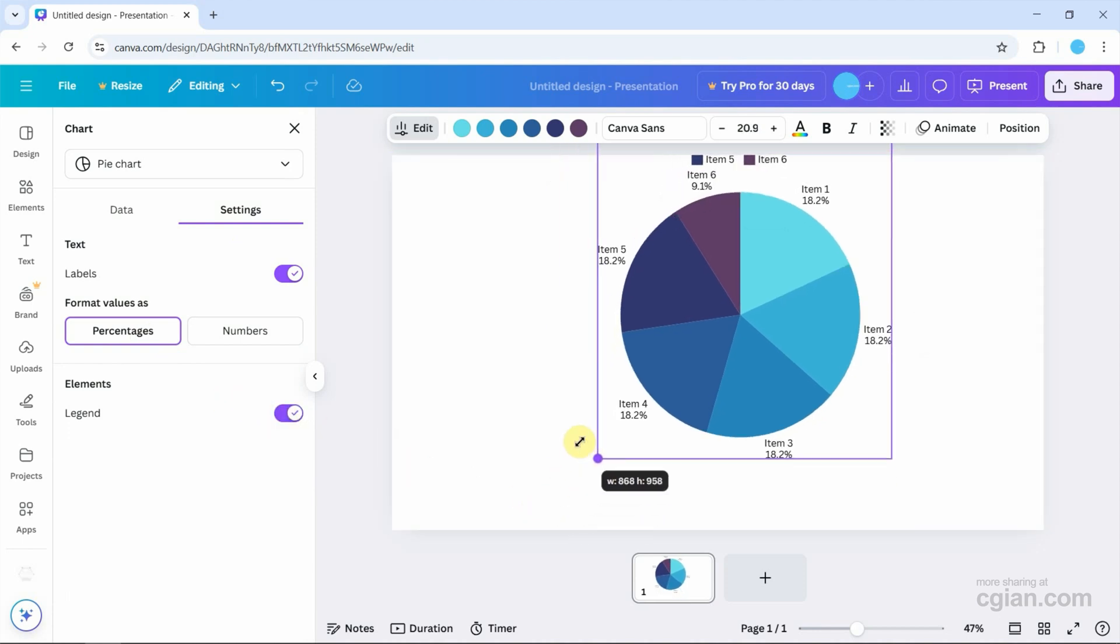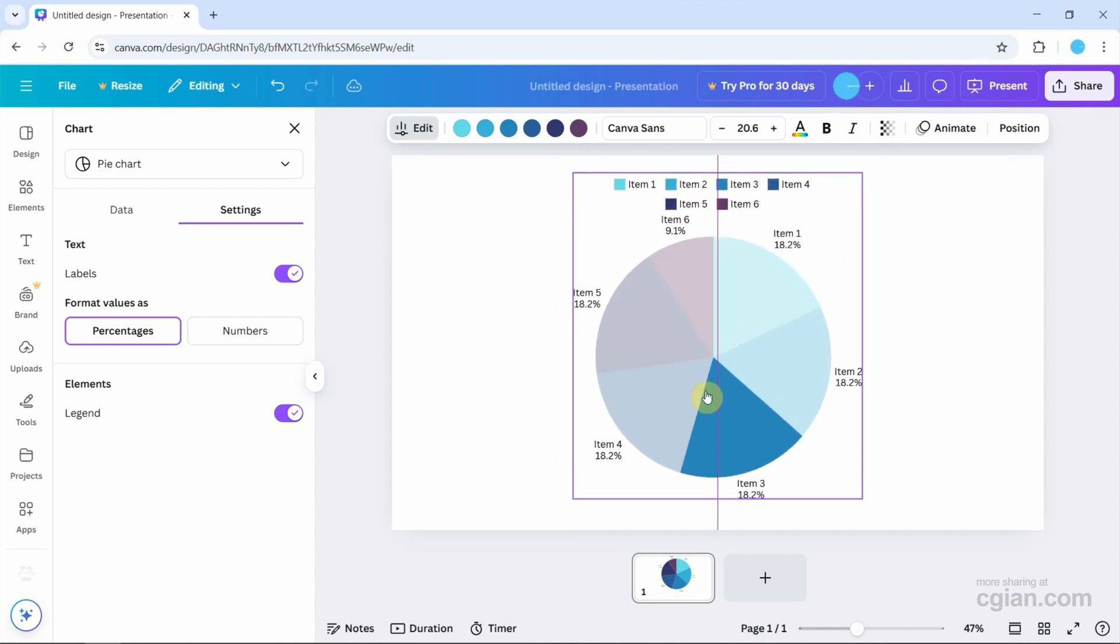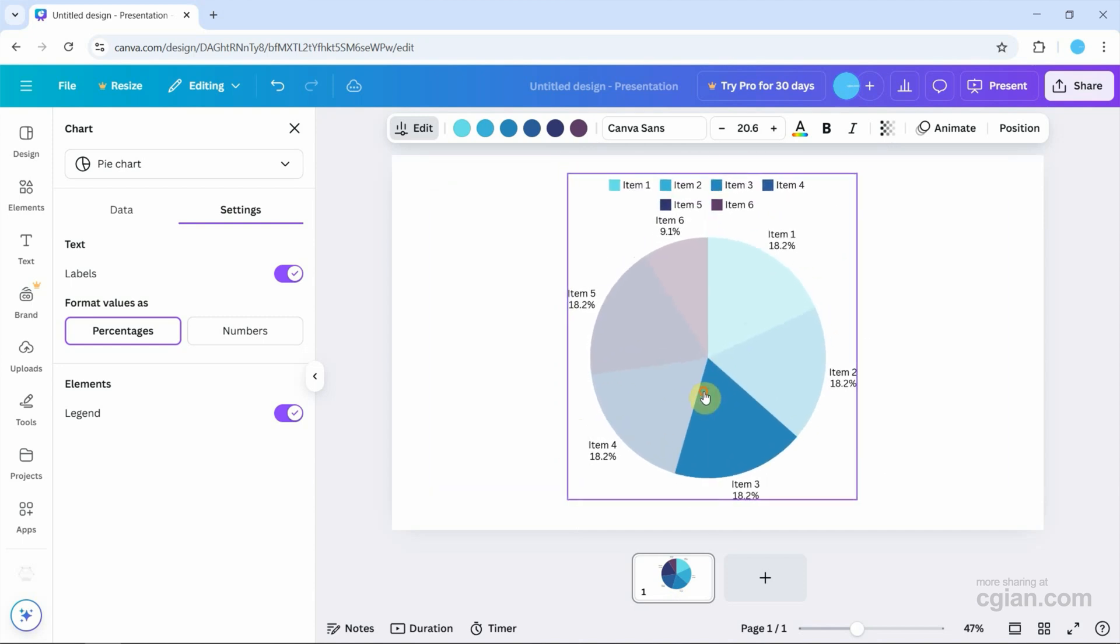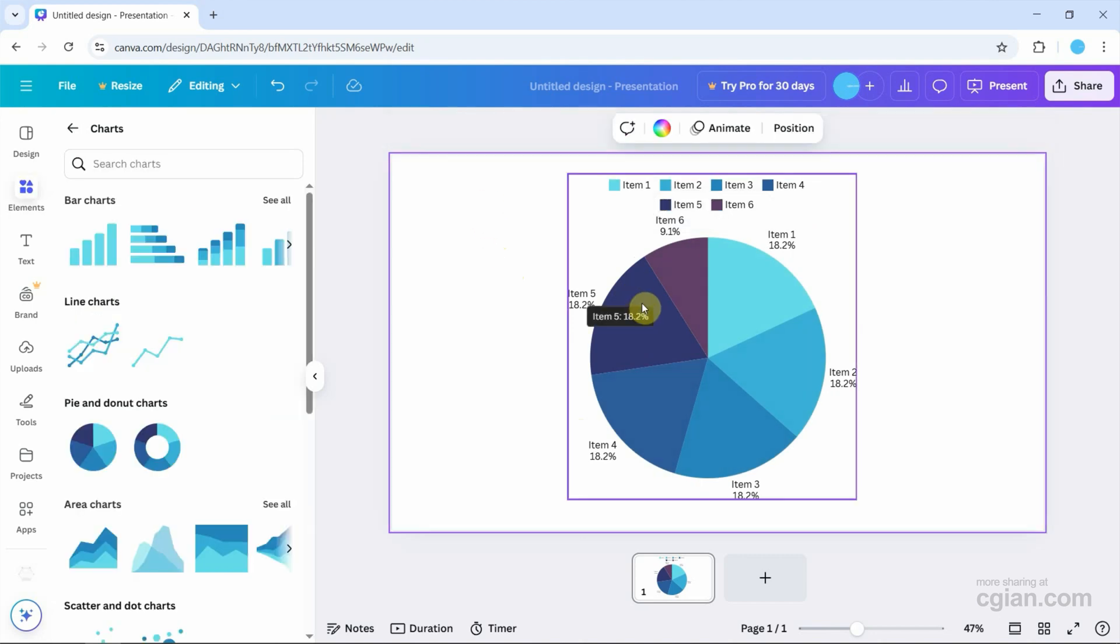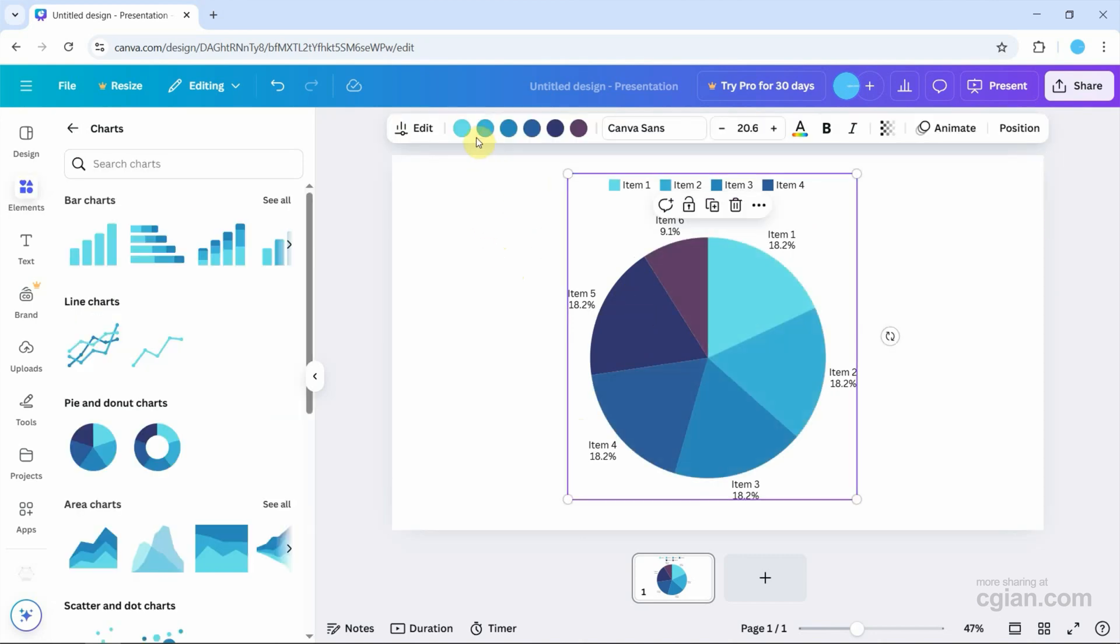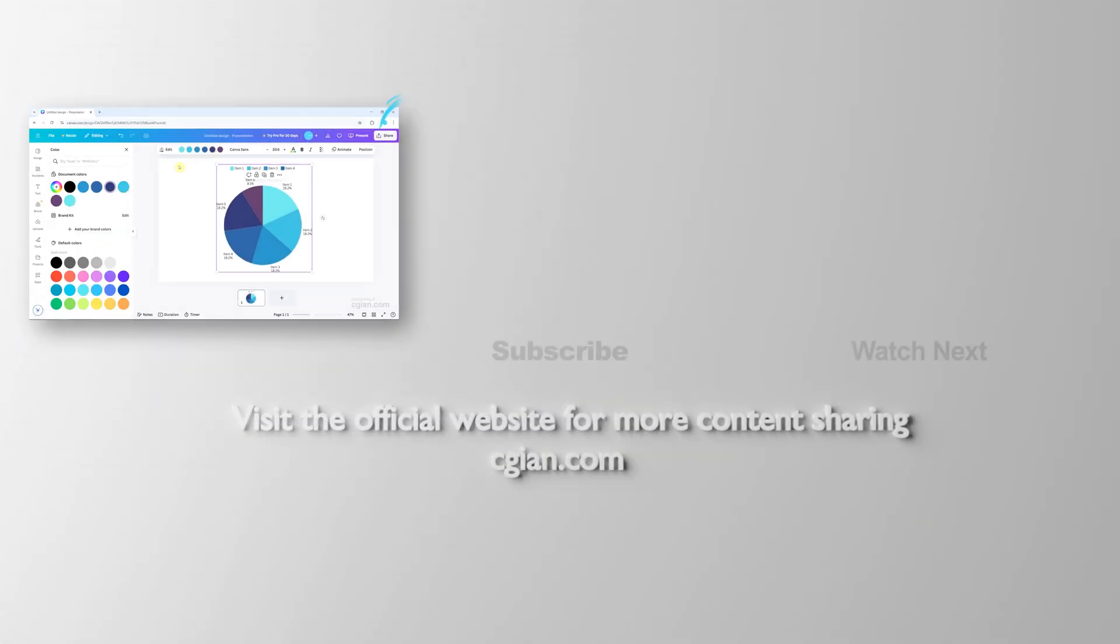We can resize the pie chart and move it. We can also customize the colors by selecting and changing them.